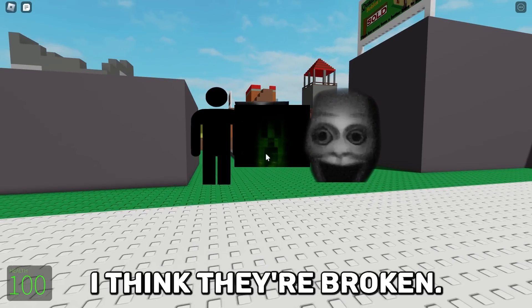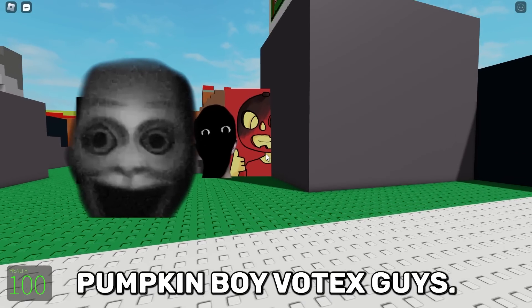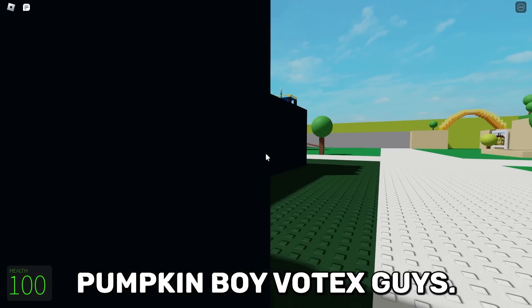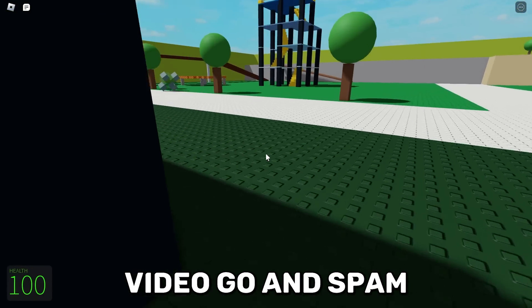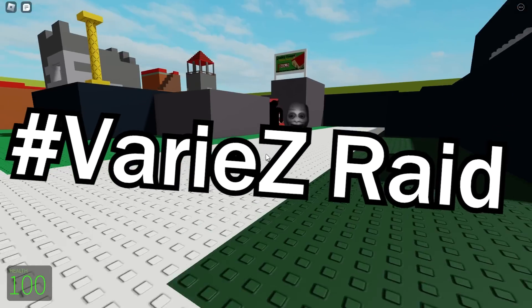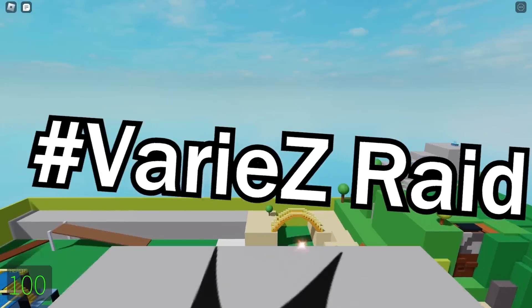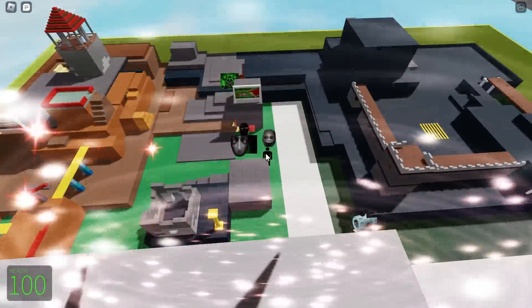I think they're broken. Hey look, it's Pumpkin Boy Voltex. Guys, when he uploads a new video, go and spam Various Raid. Yeah, go watch his videos, he's another Next Bots YouTuber. I think the next bots are broken.